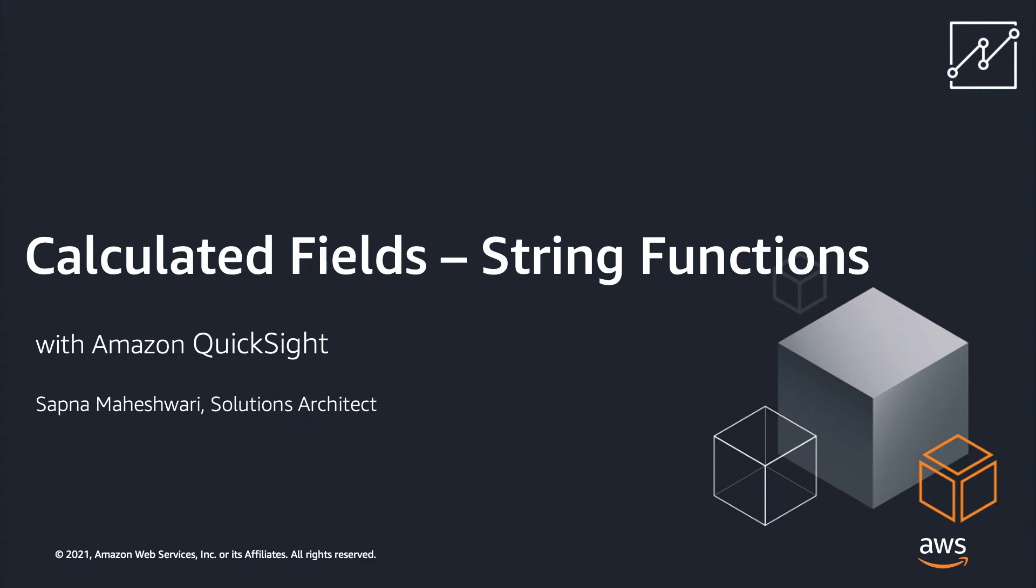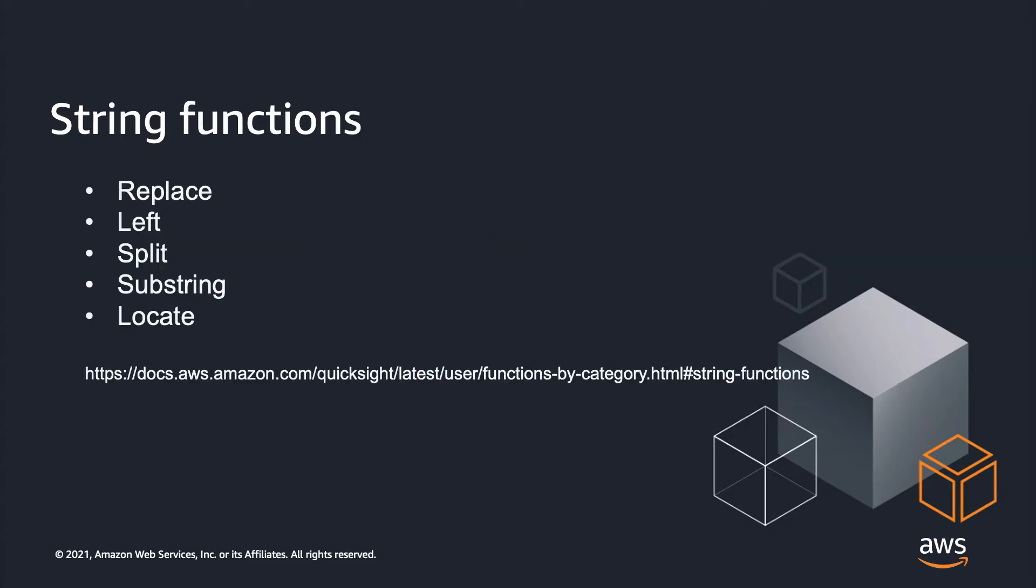Hello, I'm Sapna Maheshwari, QuickSight Specialist Solutions Architect at AWS. In this video, I will demonstrate how you can use string functions within calculated fields. For a complete list of string functions available within Amazon QuickSight, please refer to the link mentioned here. In this video, we will go over these five string functions.